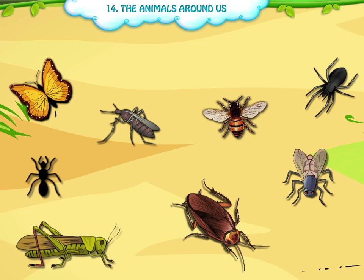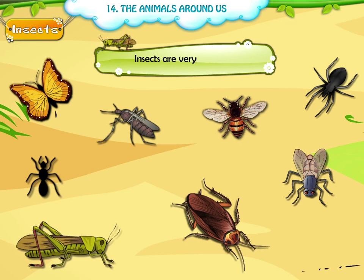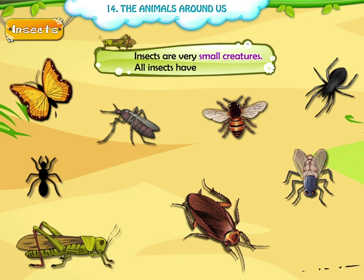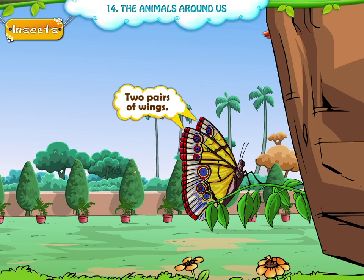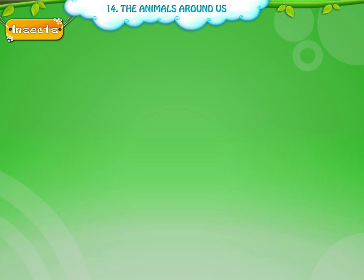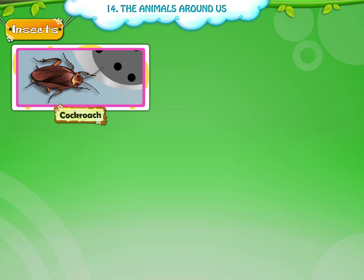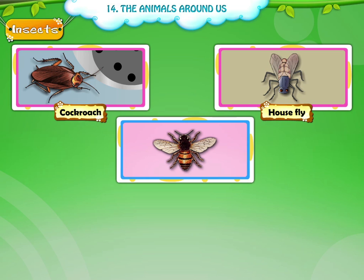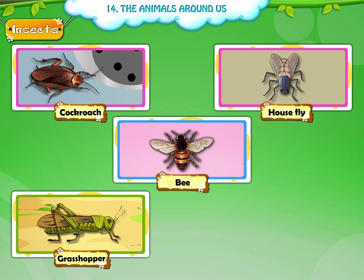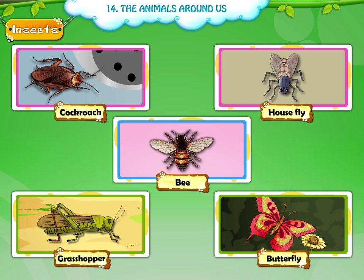Third, the insects. Insects are very small creatures. All insects have six legs. They usually have two pairs of wings. The cockroach, the house fly, bee, grasshopper and butterfly are some of the insects.